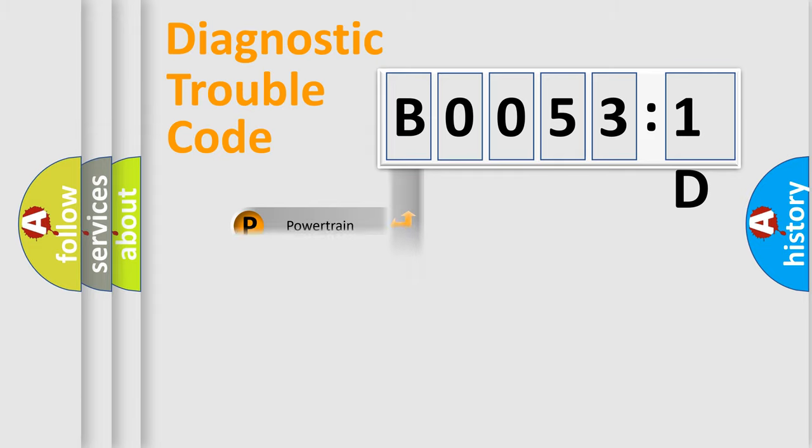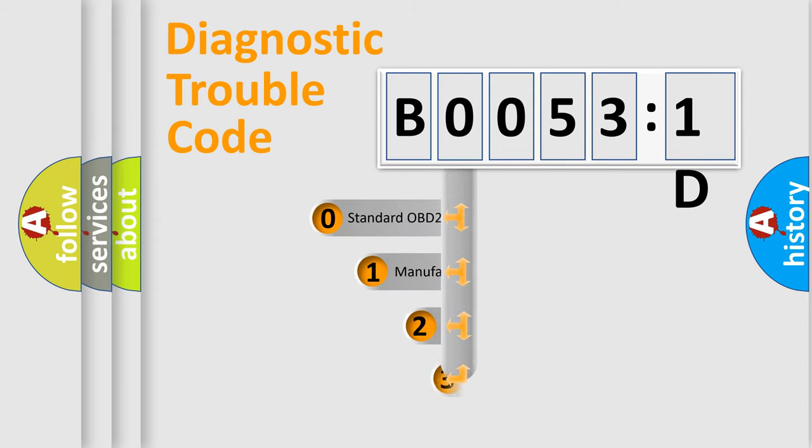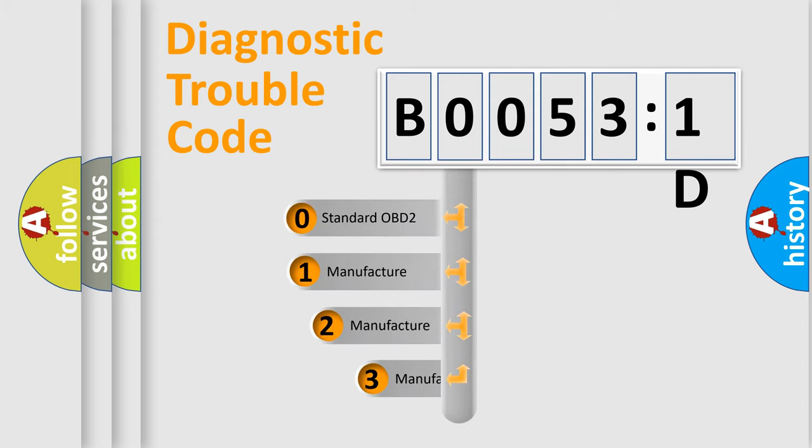Powertrain, Body, Chassis, Network. This distribution is defined in the first character code.